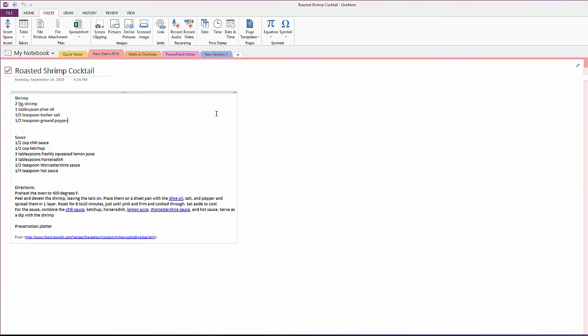One command you can use when adding items to a page is Alt+N, as in Nancy, Evason, Frank. This will allow you to insert a document or file on the current page.